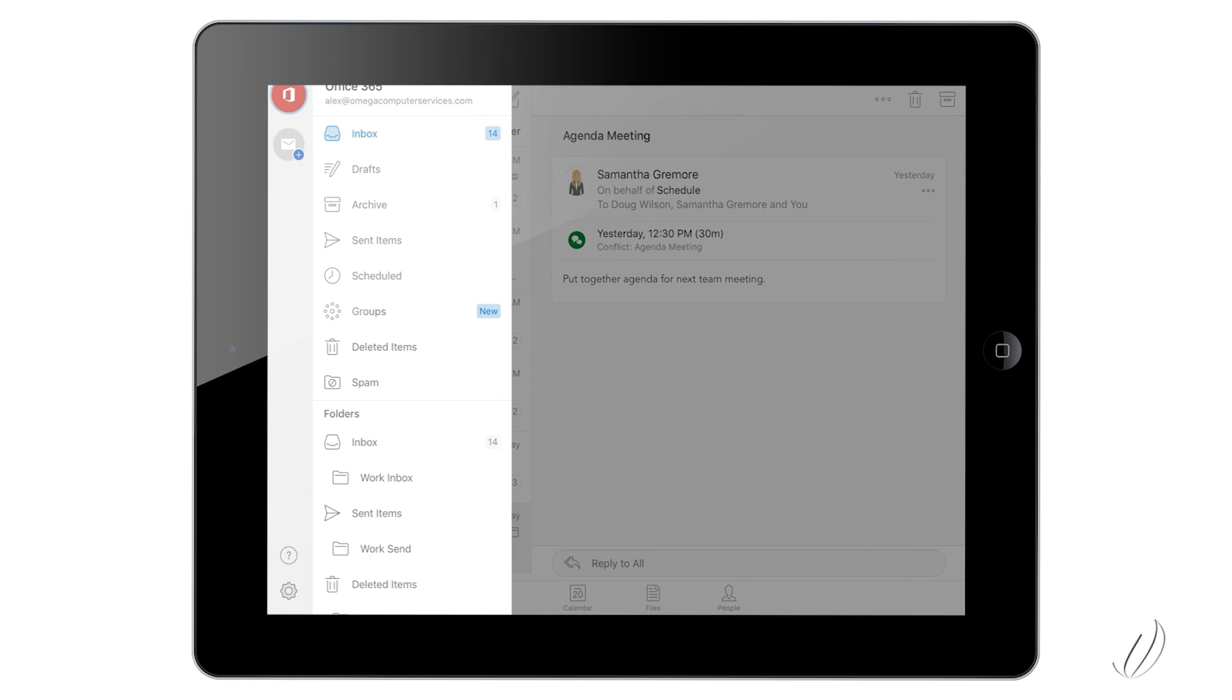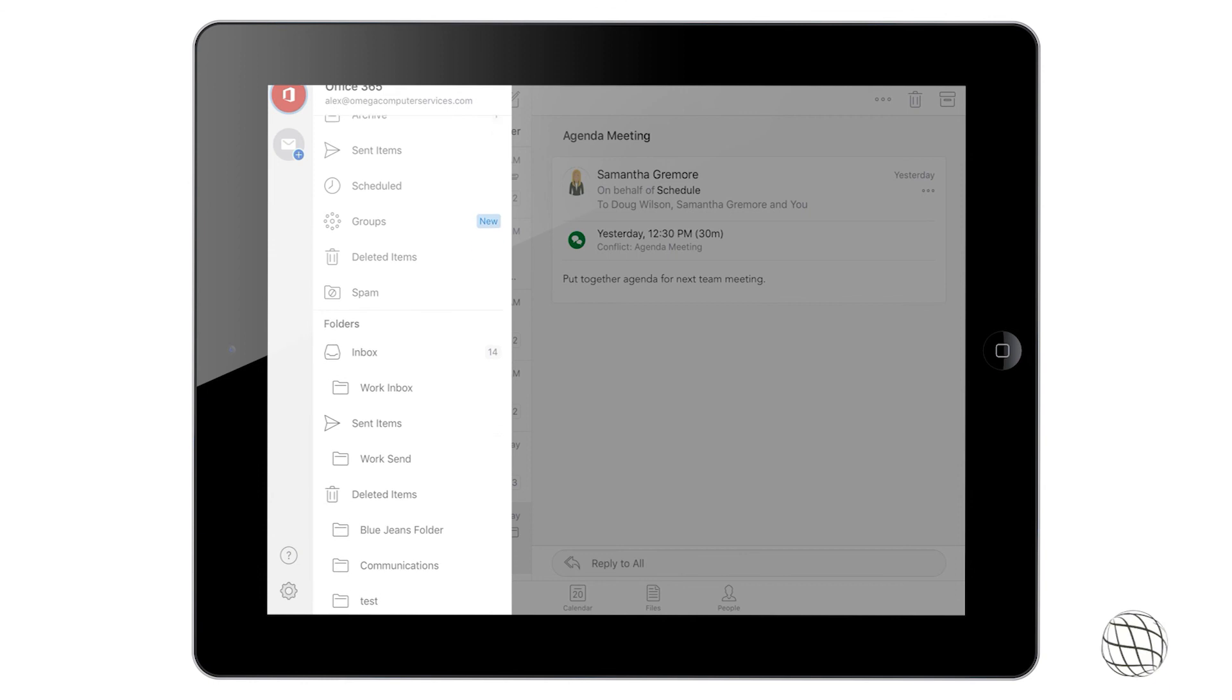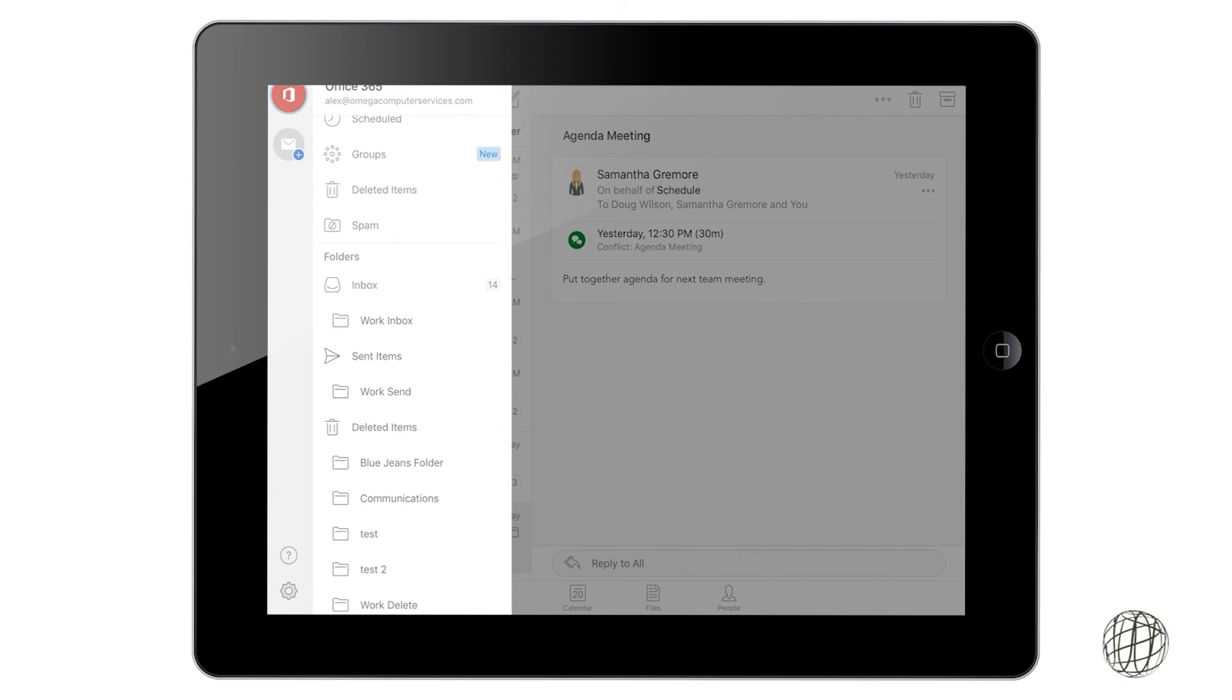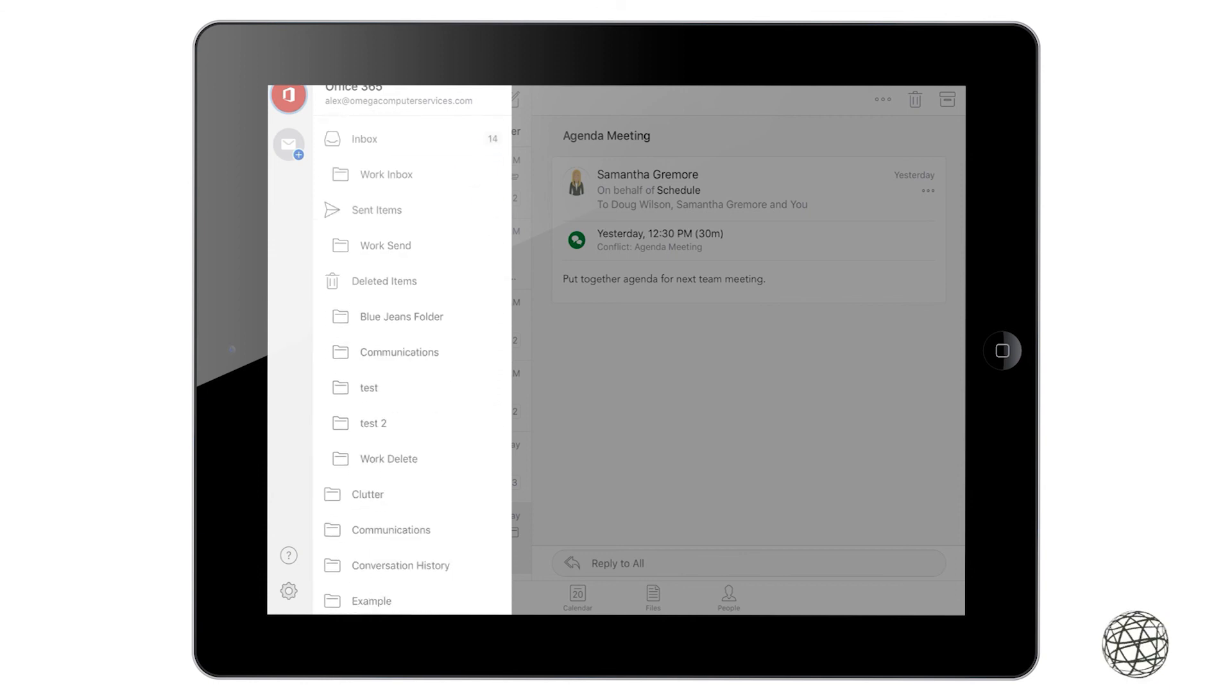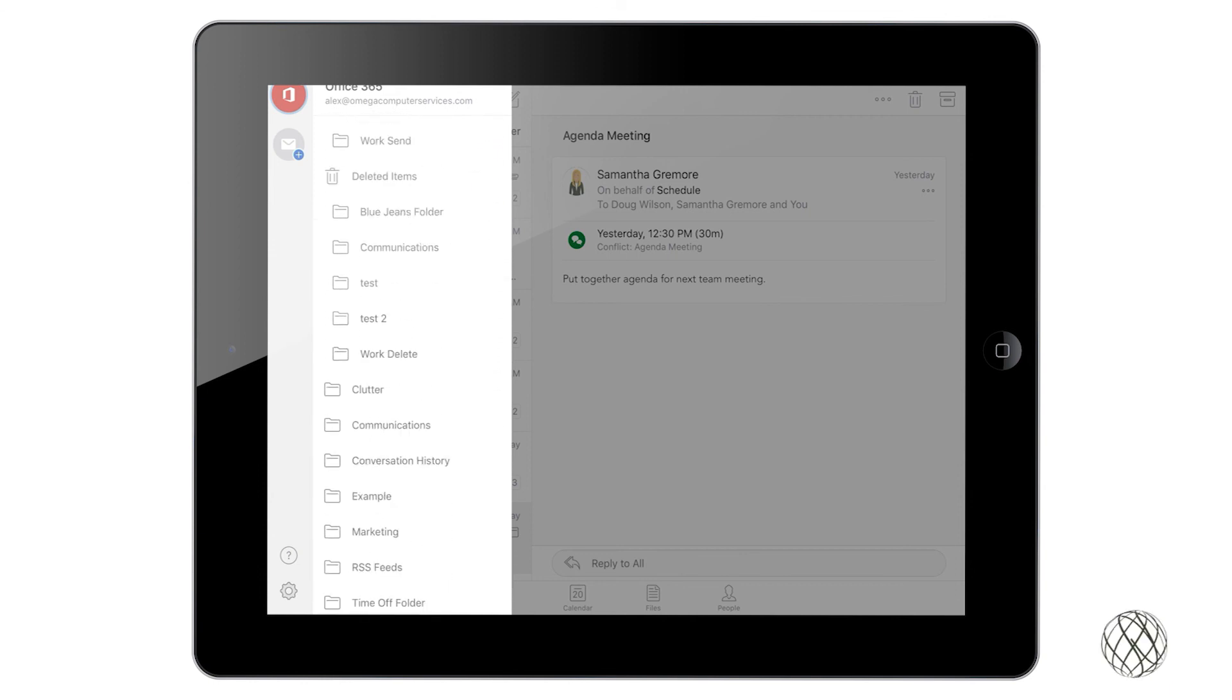And then from there you can look through the folders that you have set up. Your inbox, the 14 next to the inbox means the messages that I have not read yet. And then you can scroll down and look at all the other folders that you have set up and look in those and create new folders as well.